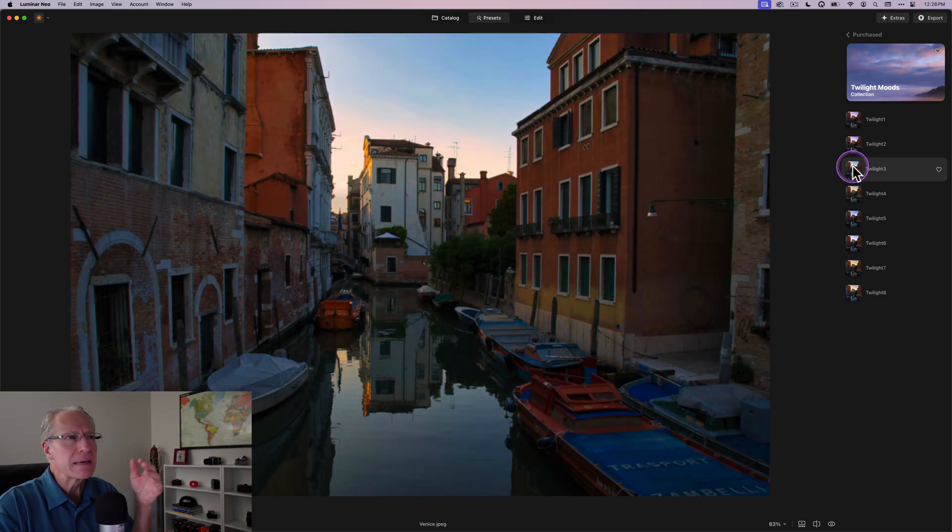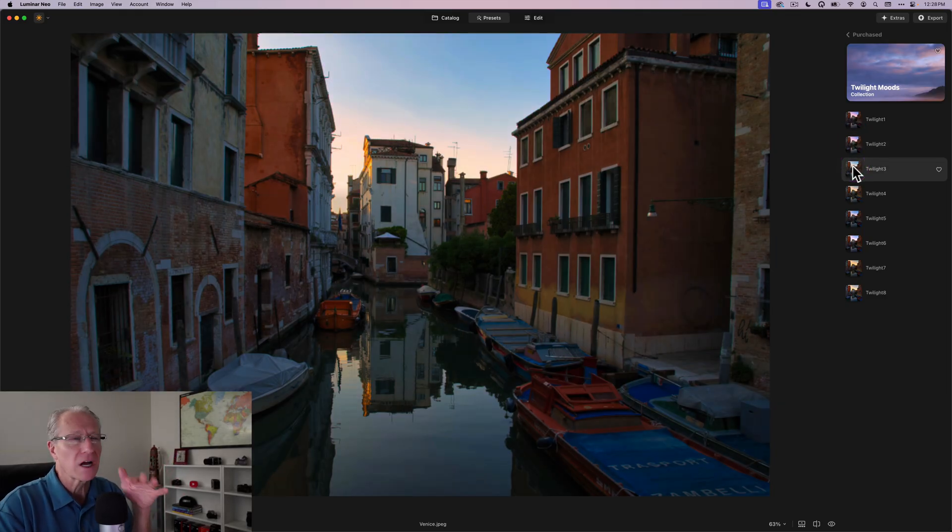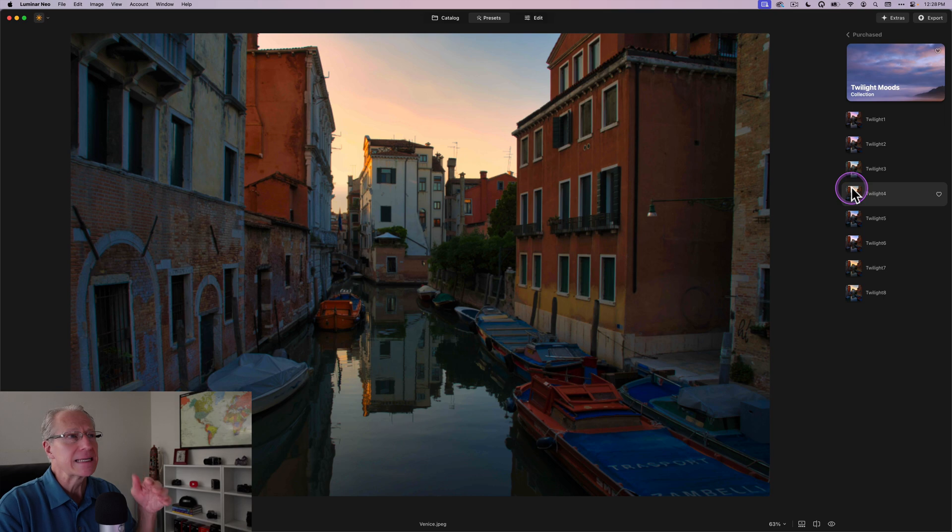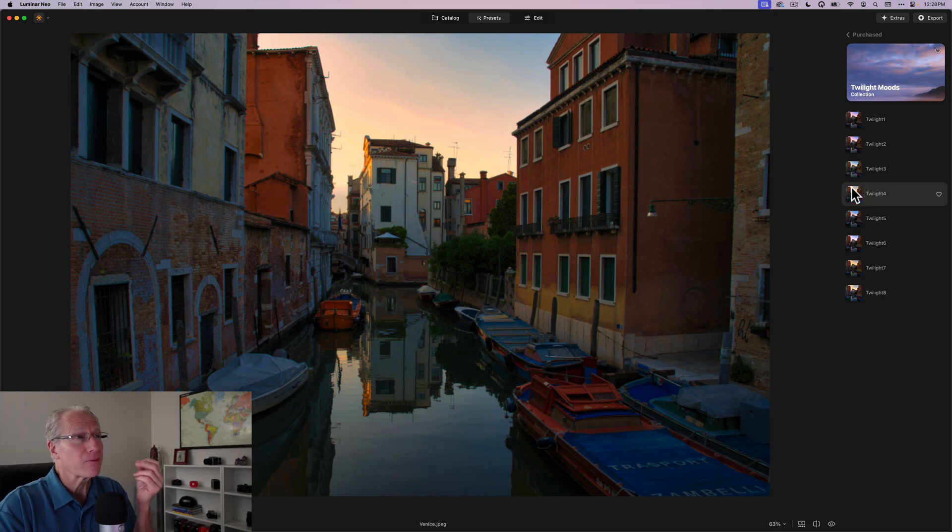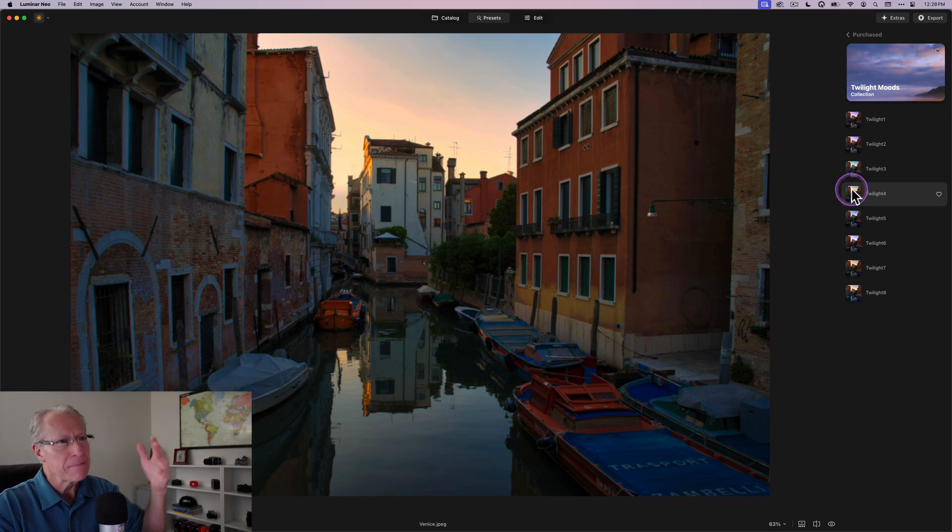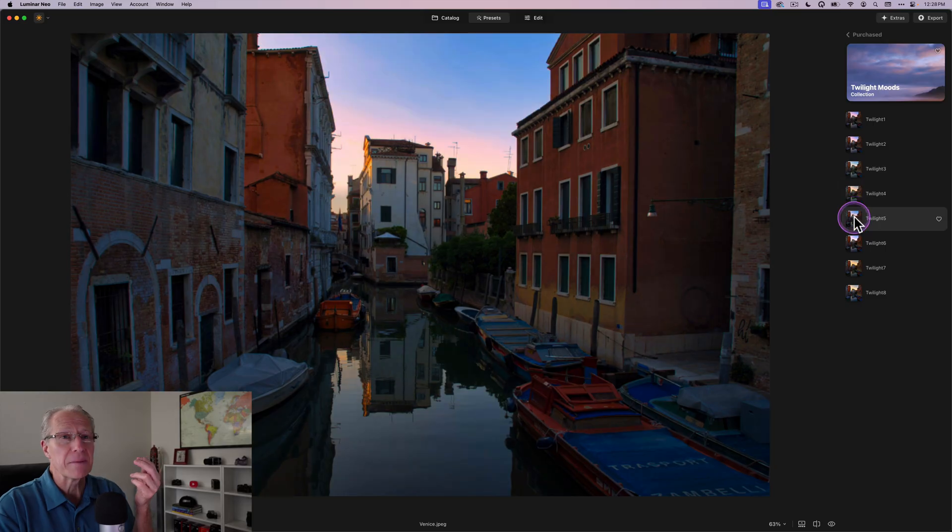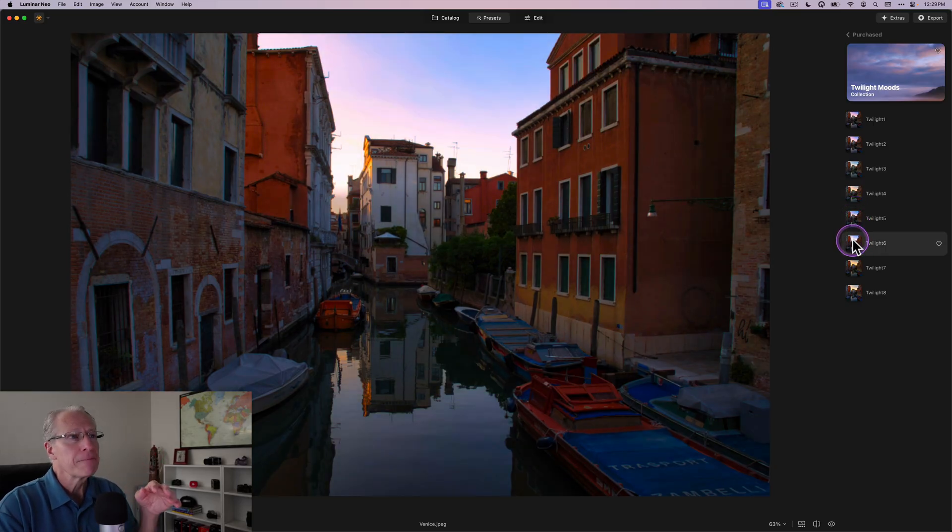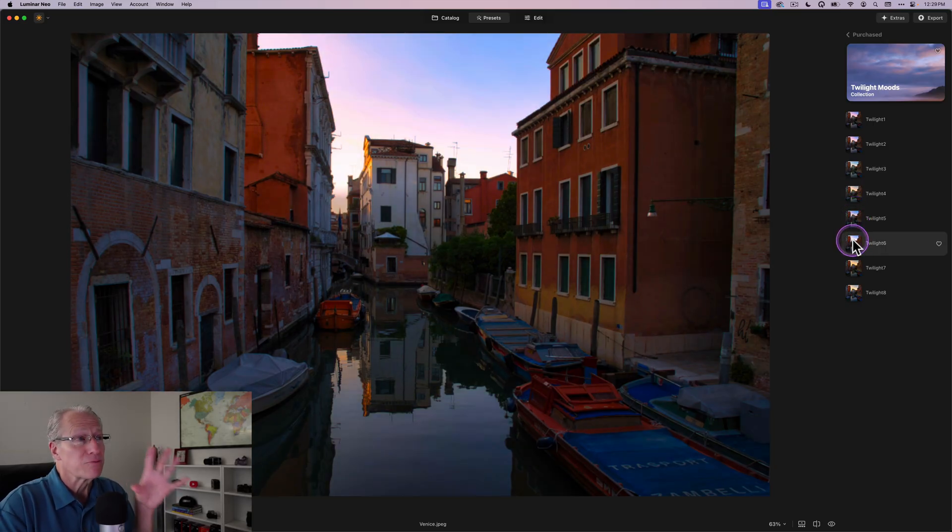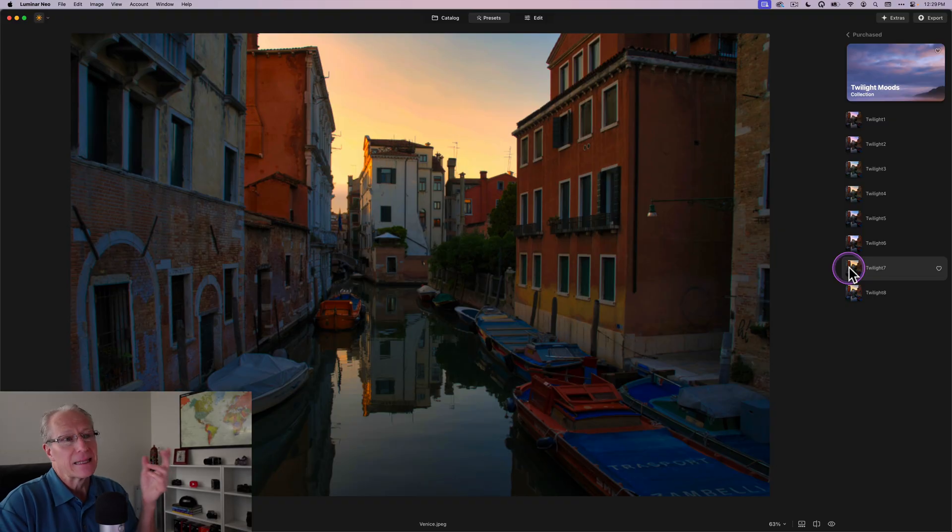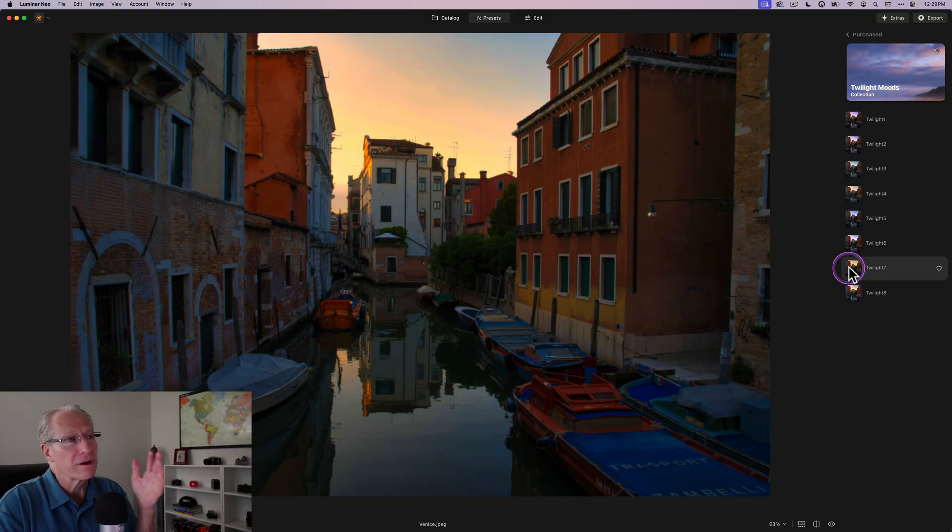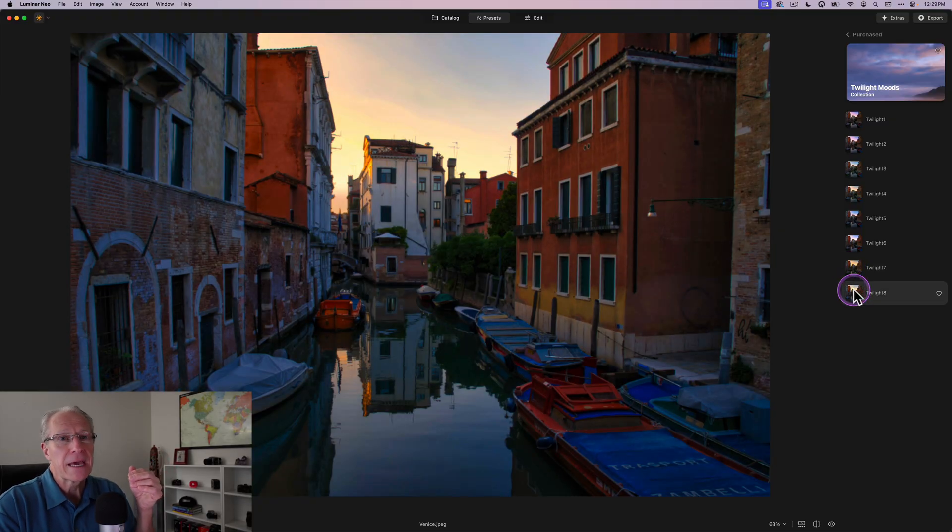This one, again, kind of middle of the road, a nice balance of color and light. This one with a nice pop of warmth. I really love what it's doing to the sky there, and how that's bringing up the warm colors in the buildings as well. This one's a little bit more blue hour. This one's pretty vibrant. I like it.